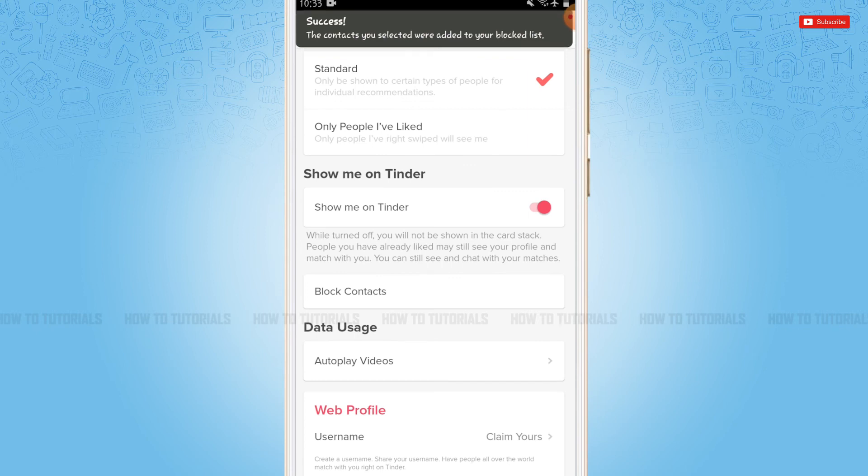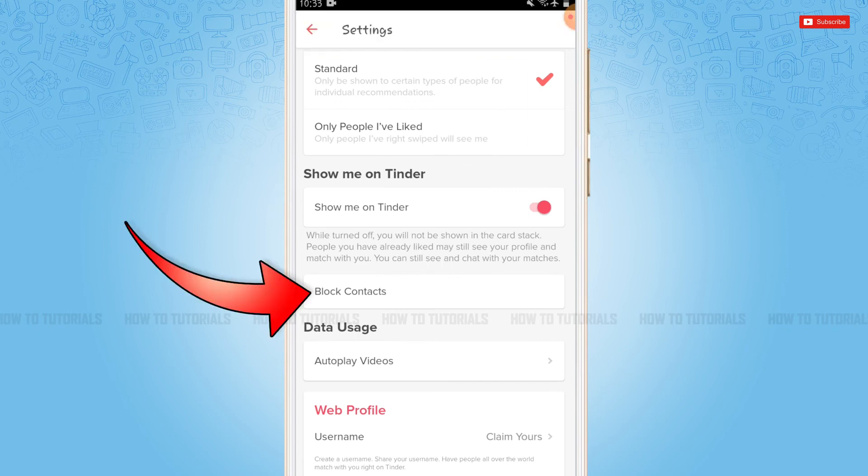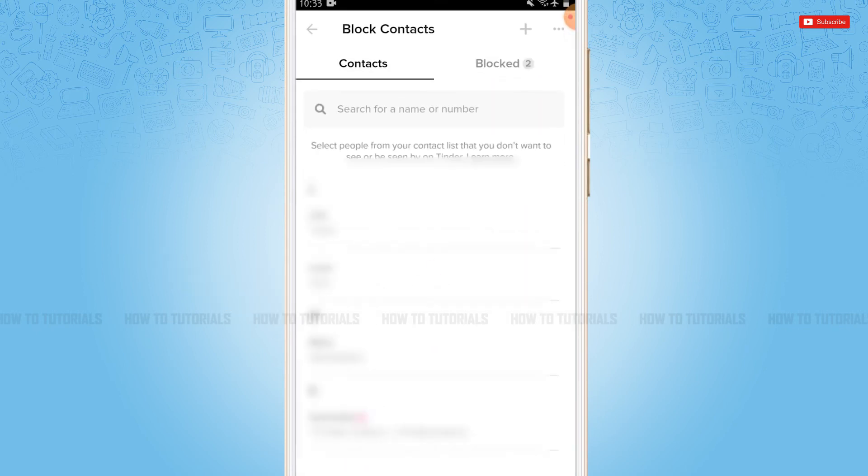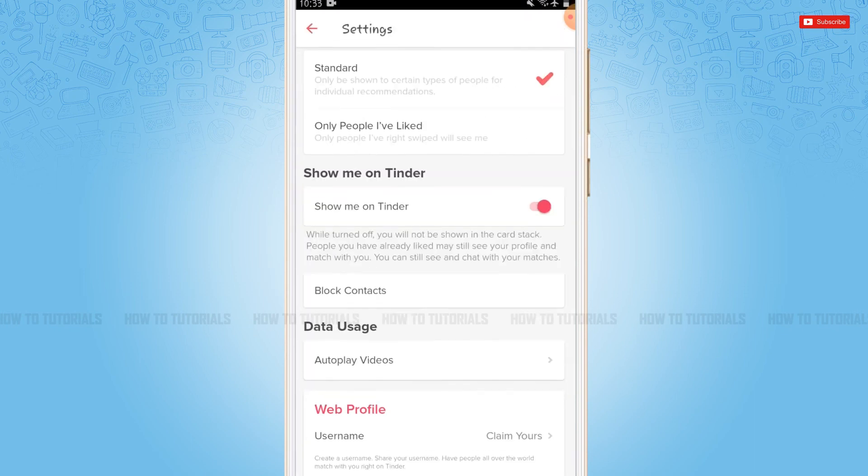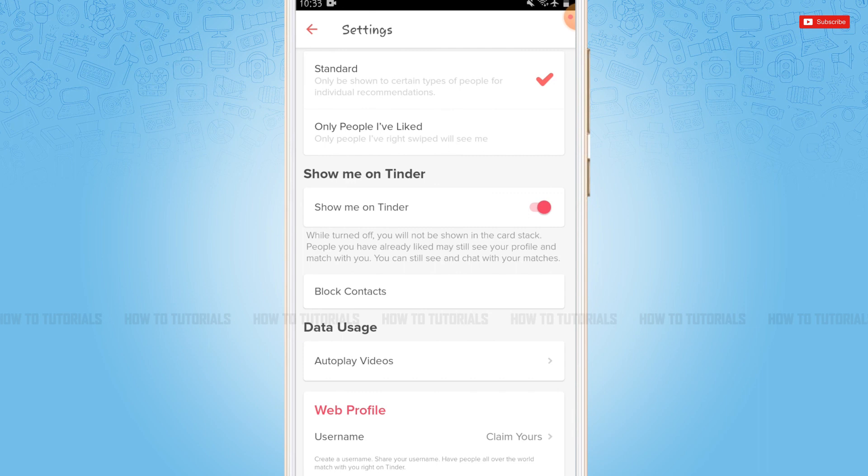Now here you can see in the Blocked tab there are the two people I just blocked recently. So this is how you can block contacts on Tinder. Hope this video is helpful for you all on how to block contacts on Tinder. Thank you.